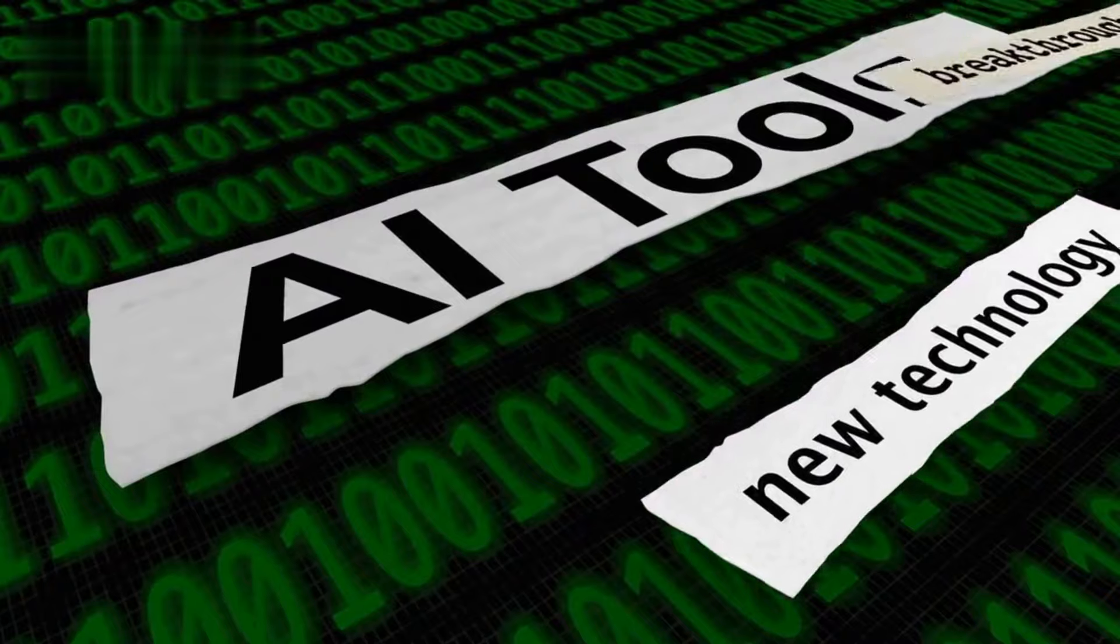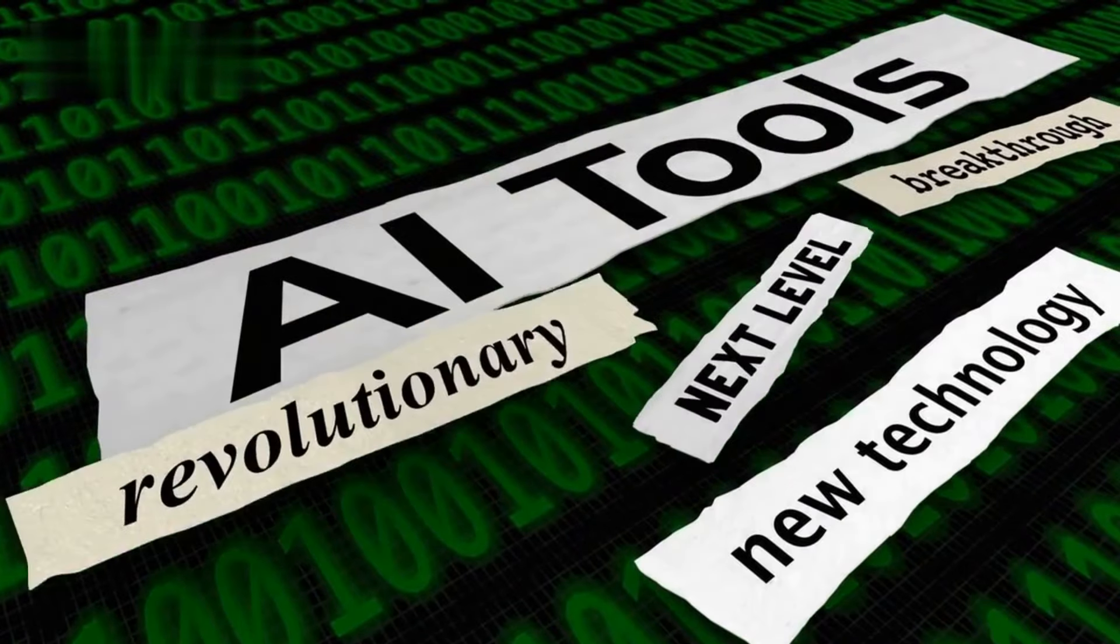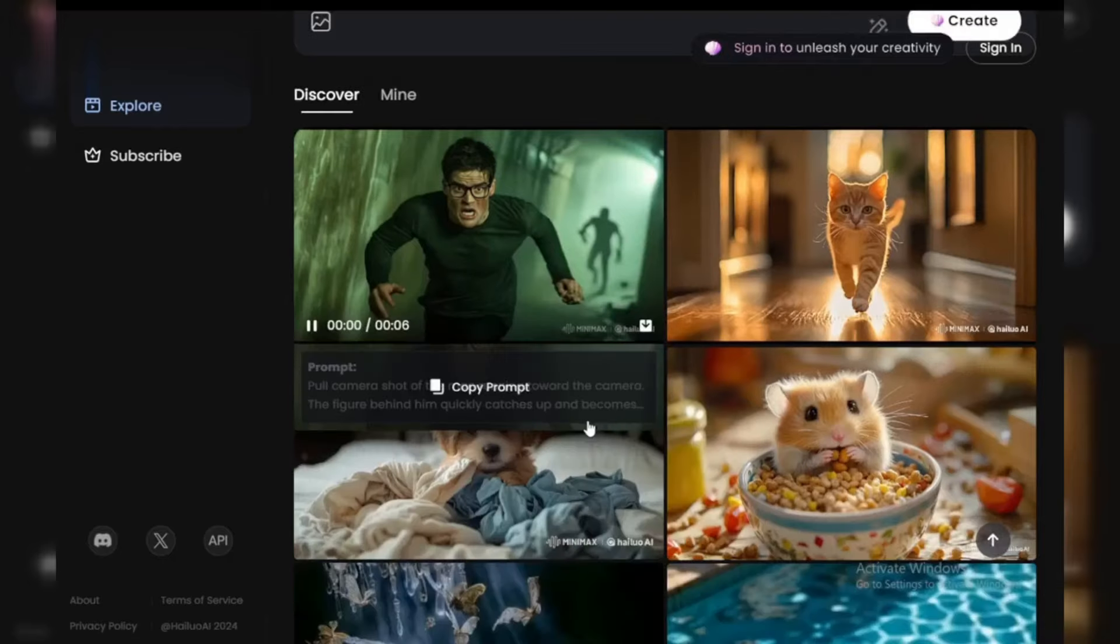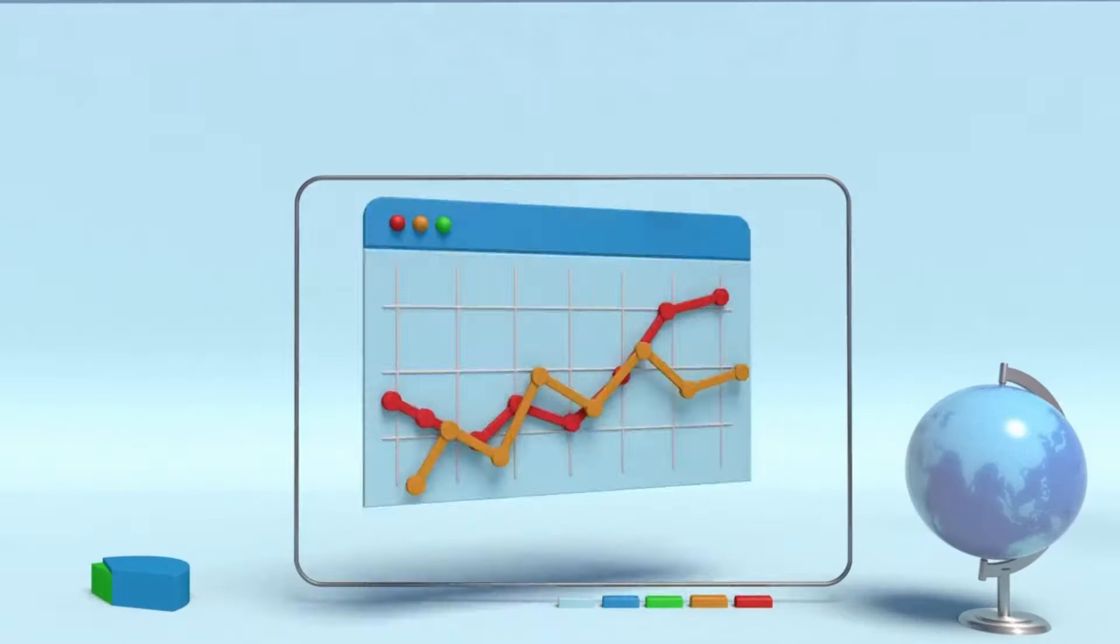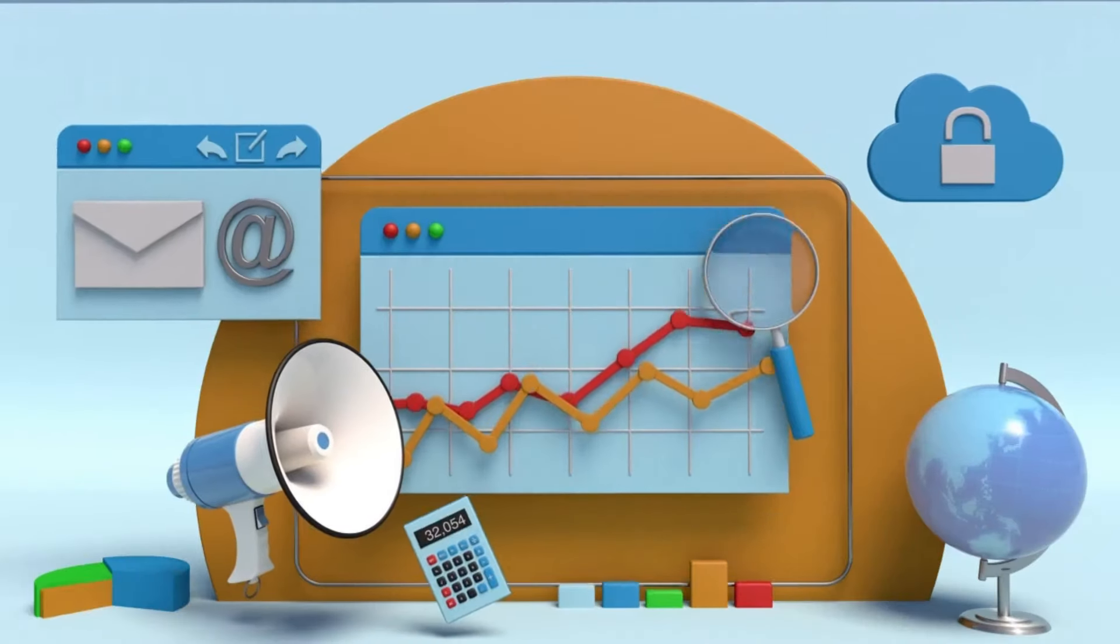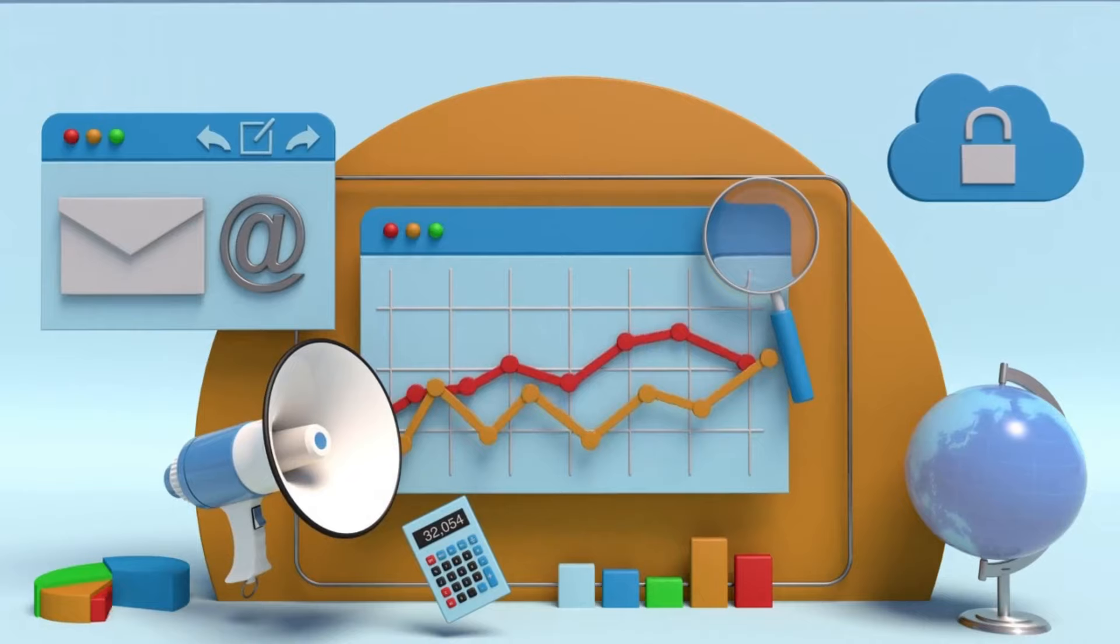Okay, let's jump into the most powerful and easiest ways to make money with AI tools, especially with Halo AI. Here are the top methods you can start using today.